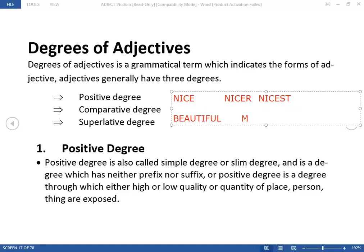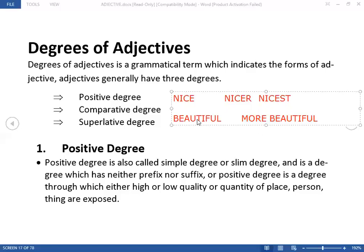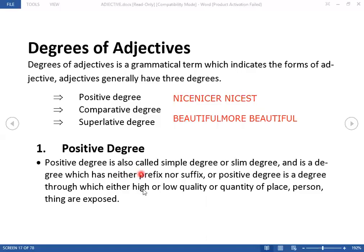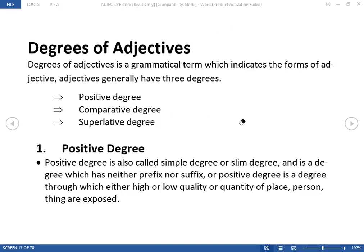We can add a prefix like 'more' with the comparative form, but we cannot put anything with the positive degree of an adjective. Positive degree neither takes a suffix nor a prefix. It has no suffix and no prefix.